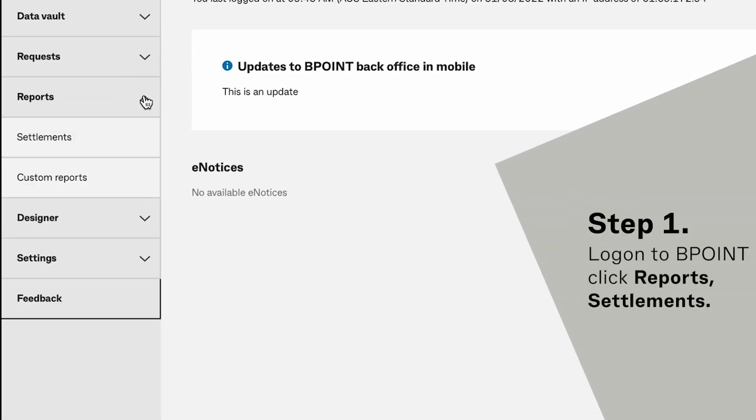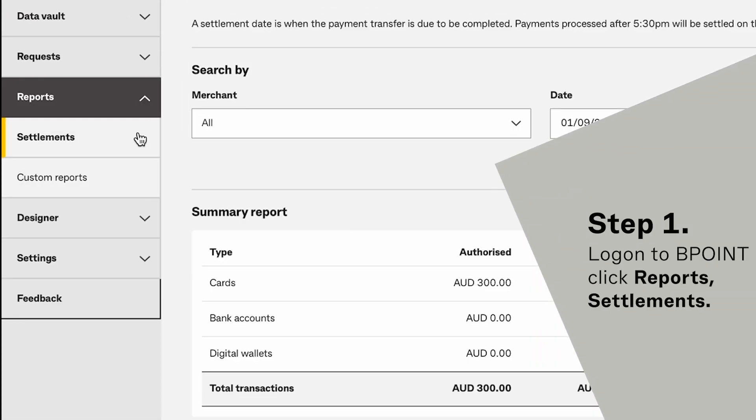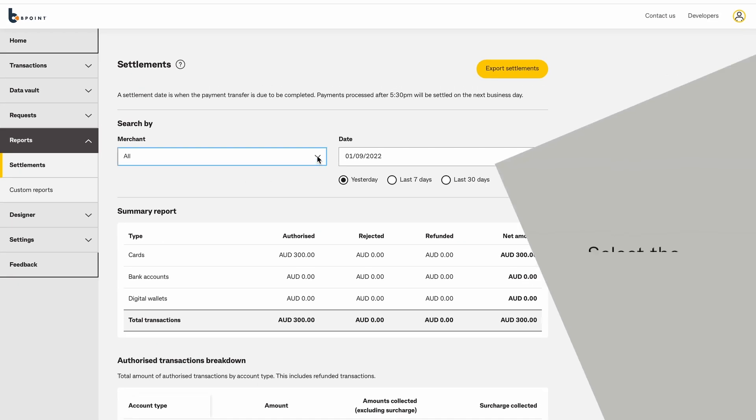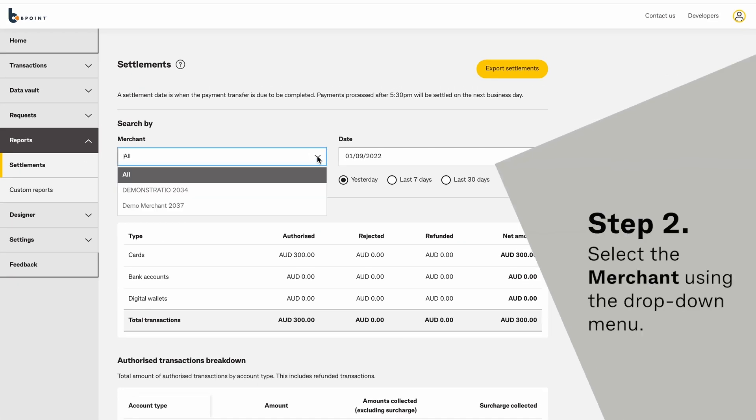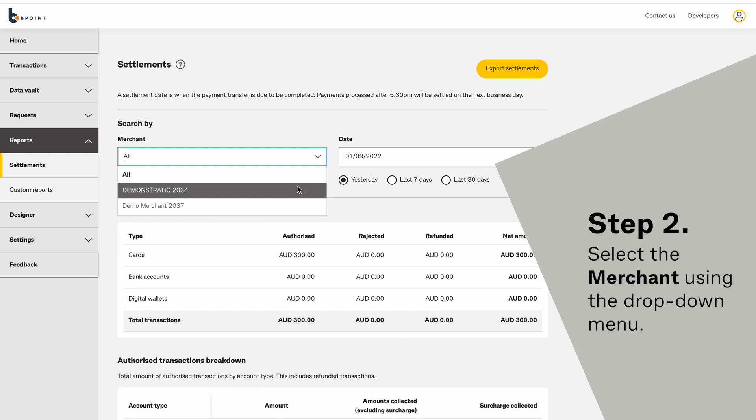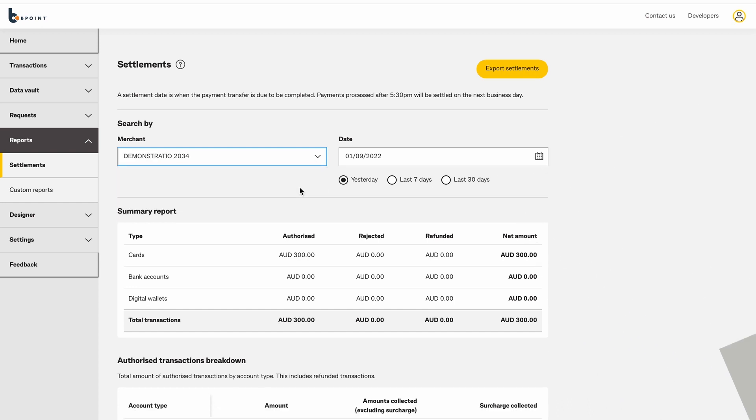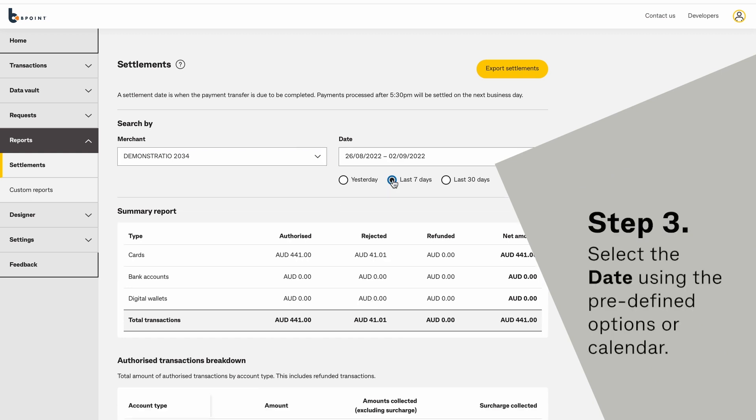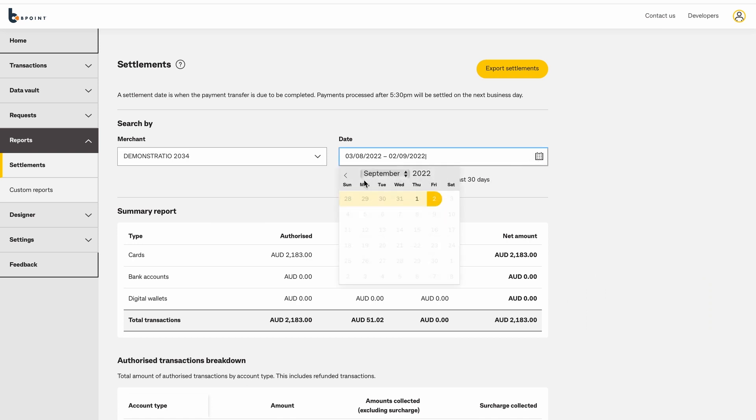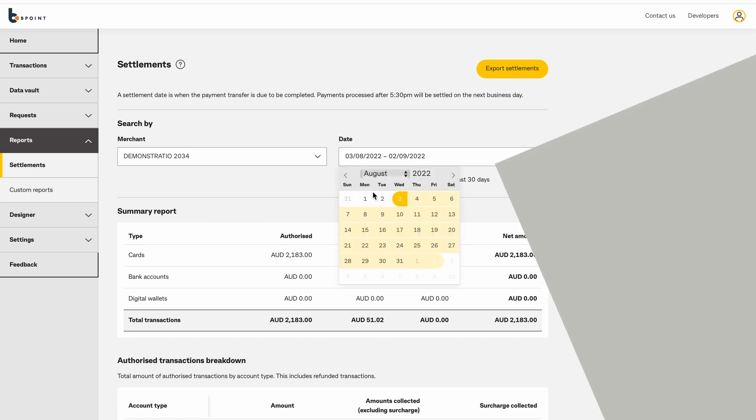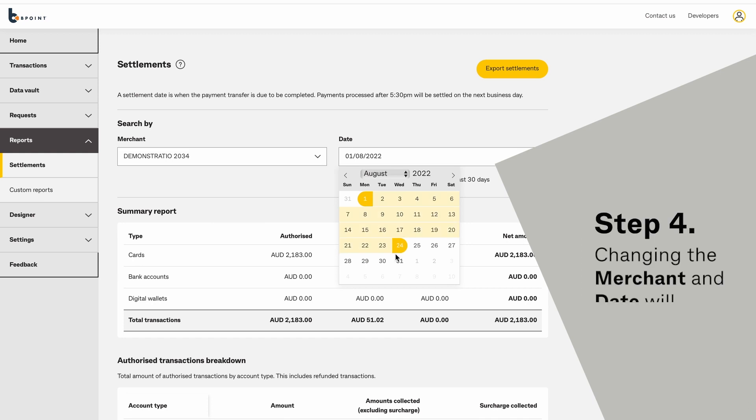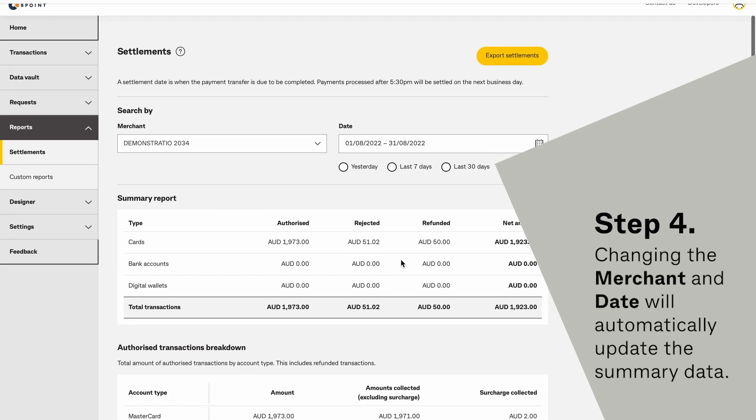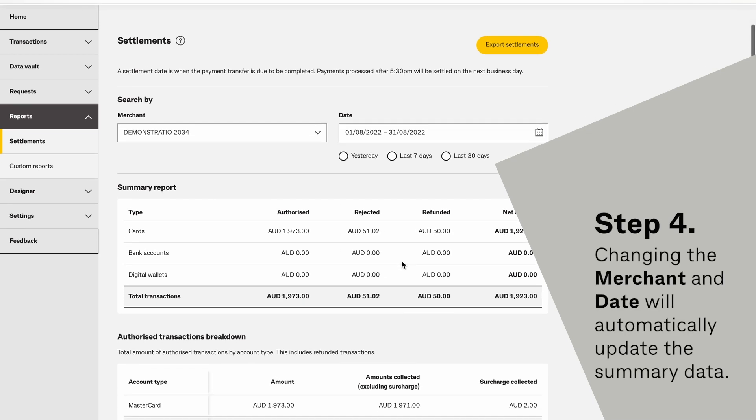First you'll need to log into Beepoint and select Reports, then Settlements. Select the merchant using the drop-down menu. Select the date using the predefined options or calendar. Changing the merchant and date will automatically update the summary data shown.